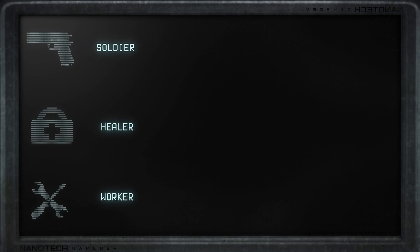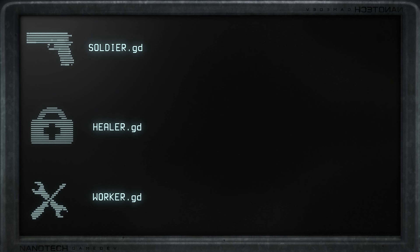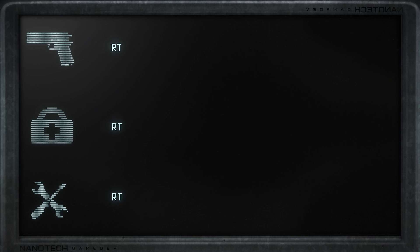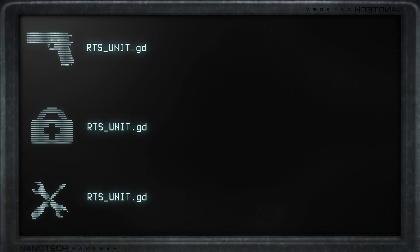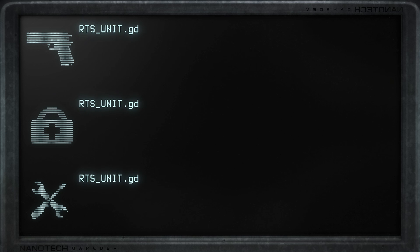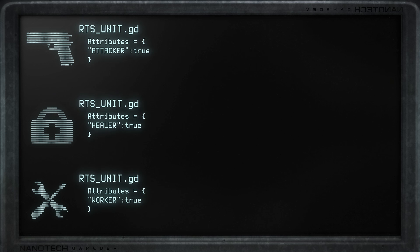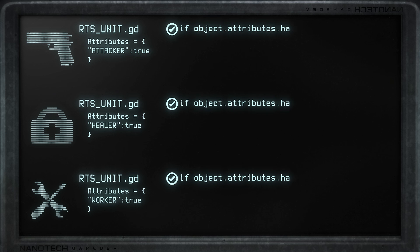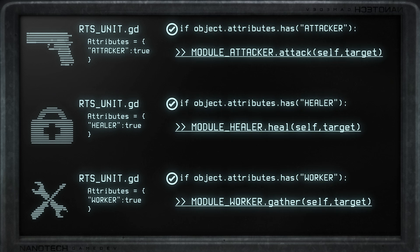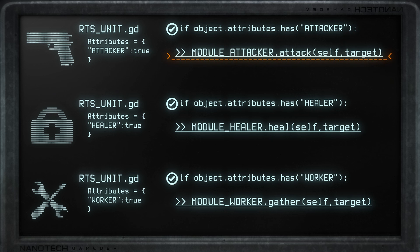Let's start again with a simpler example. We want a soldier, a healer, and a worker. You might think to make a script for each one — but actually they are not that different. Let's say all of these are units and pass some attributes for each one as dictionary entries. We can then call the RTS unit code, check if they have a specific attribute, and execute a specific function from a script — using a module outside of the RTS unit script. An attacker unit can only attack if it has an 'attacker' attribute. The attack functions come outside the unit script, so buildings or other objects can also use them.